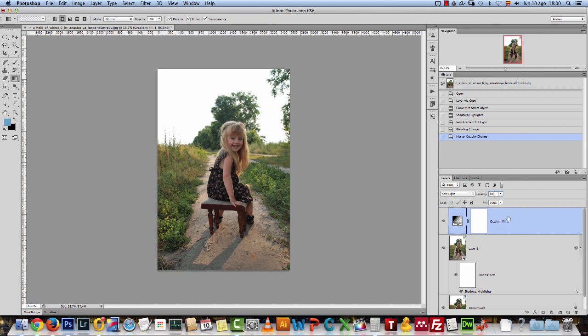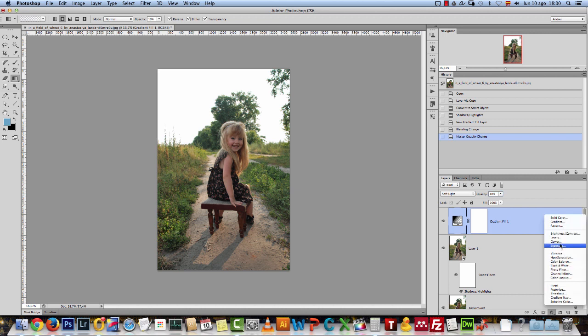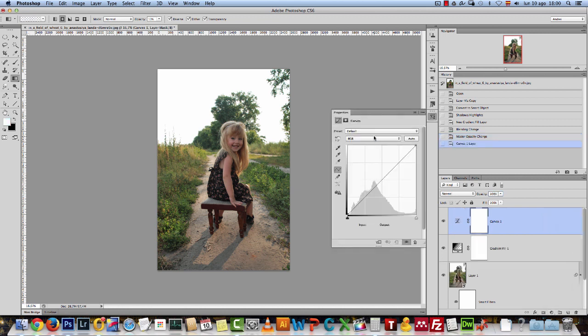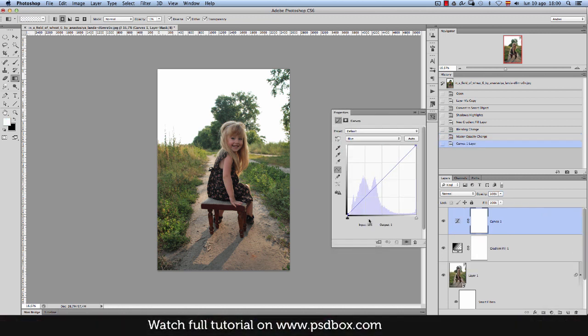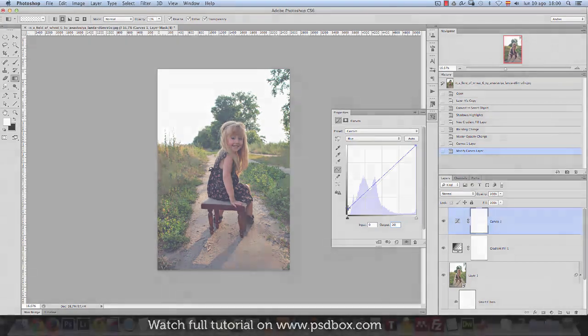Now, let's move on and add a curves adjustment. Here, what we need to do is go inside each of these channels here and we will change the output to 20 on all of the channels. Just the output on the bottom.